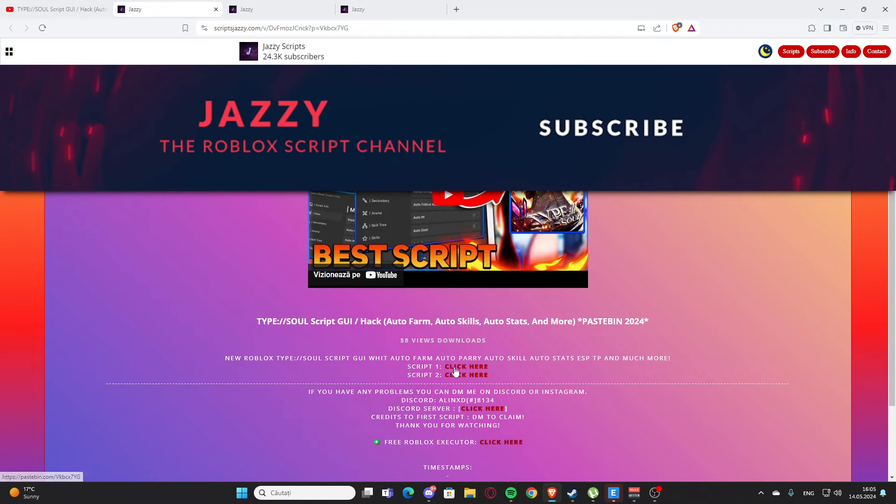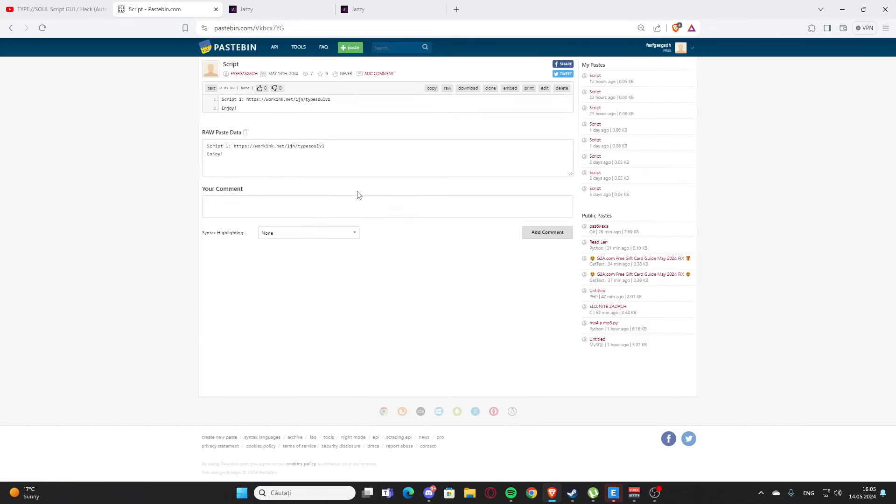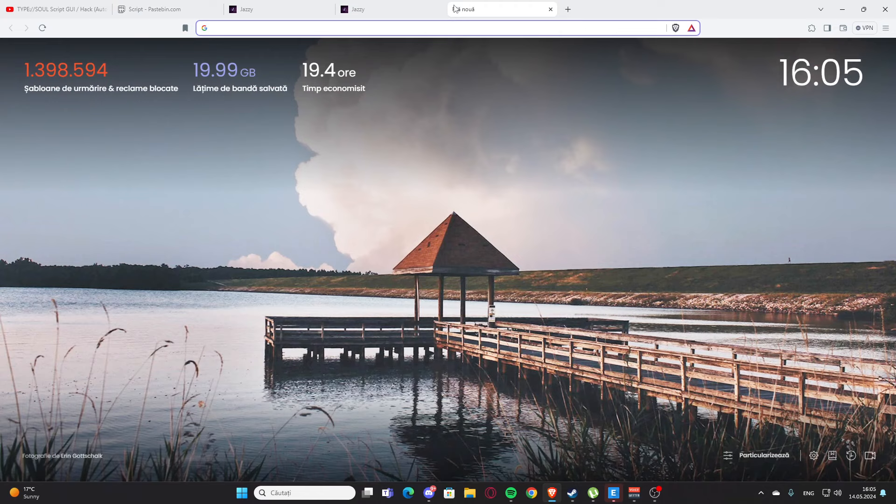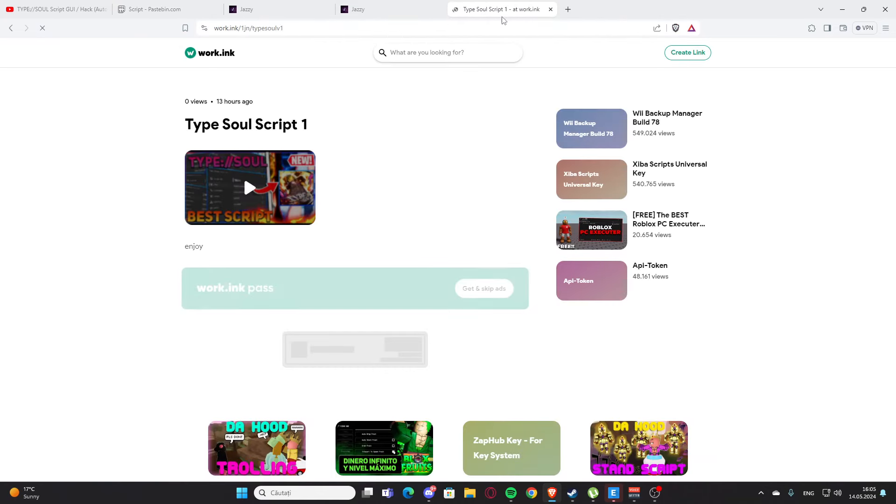So here we have a script for Typhoon. I'm going to click on the script one here where it says click here. You'll get some ads maybe, and here we have the paste bin. You are going to copy the working links, so just like that, Ctrl+C, then new tab here, Ctrl+V and paste or enter.